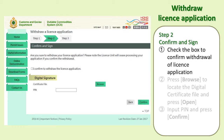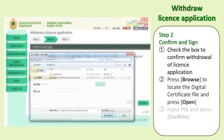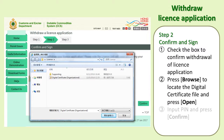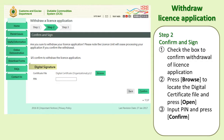Step 2: Confirm and Sign. First, check the box to confirm withdrawal of license application. Second, press Browse to locate the digital certificate file and press Open. Third, input your PIN and press Confirm.